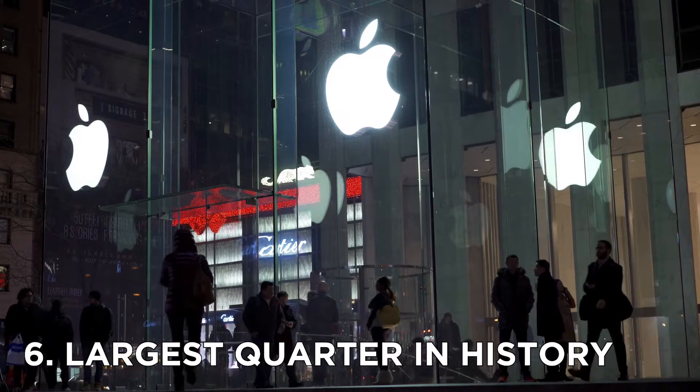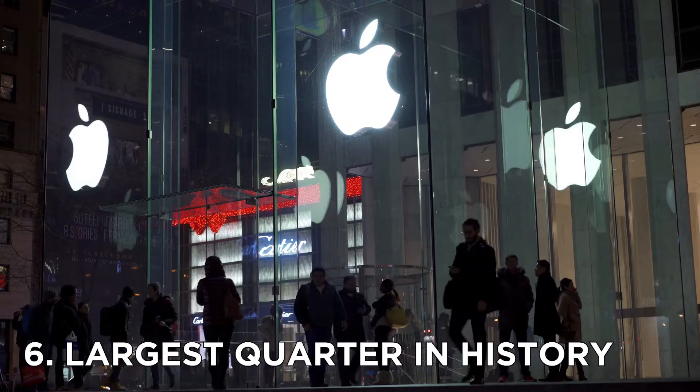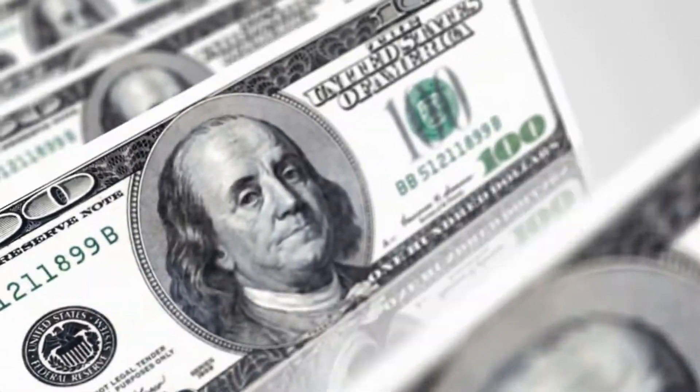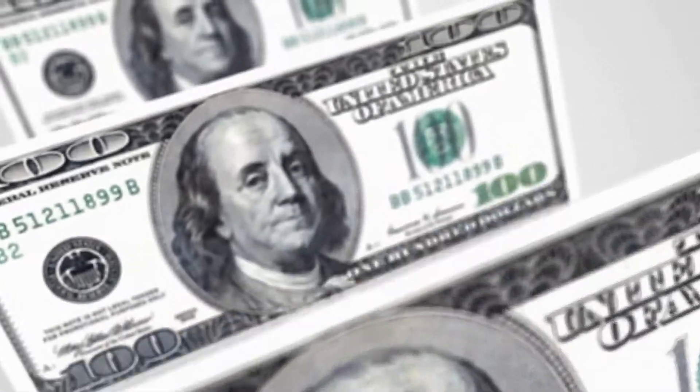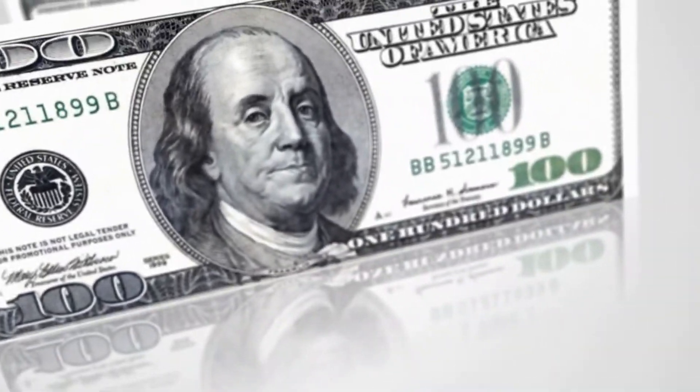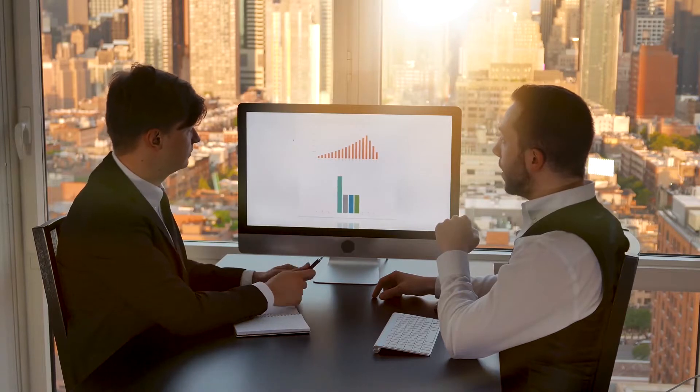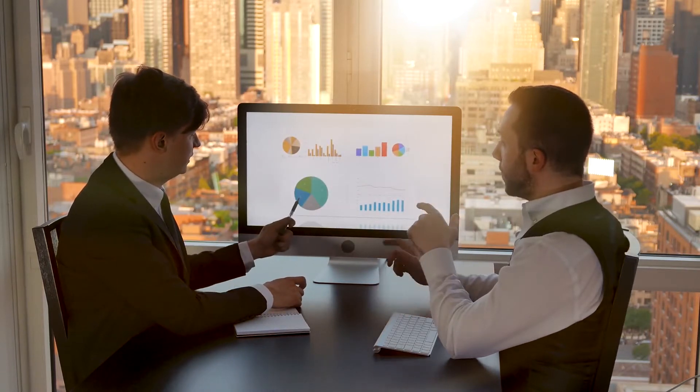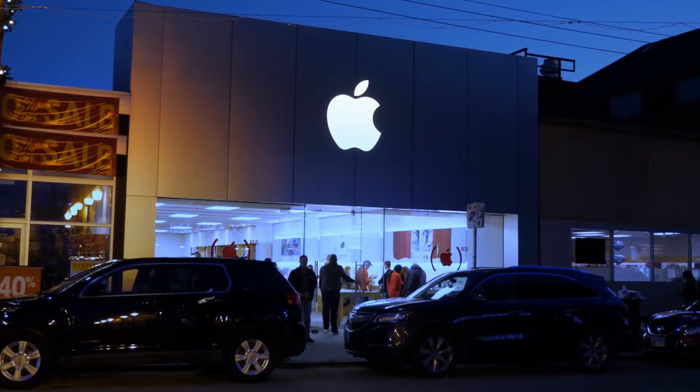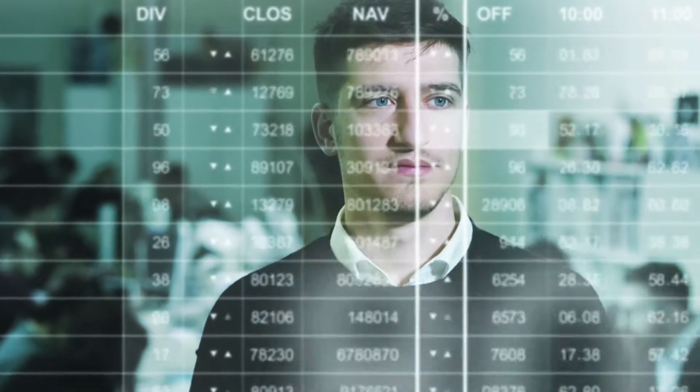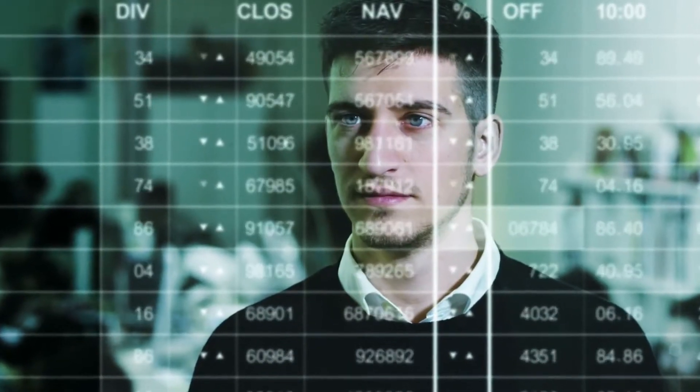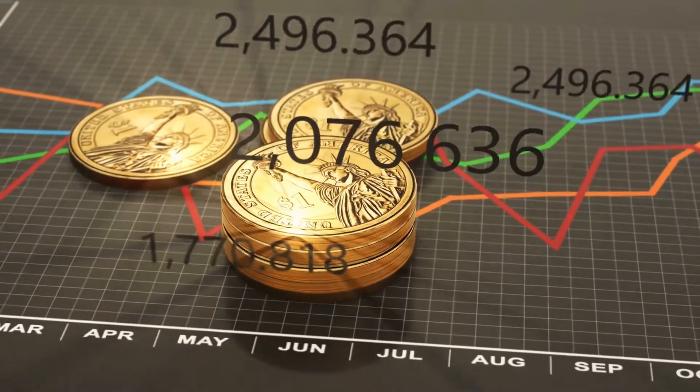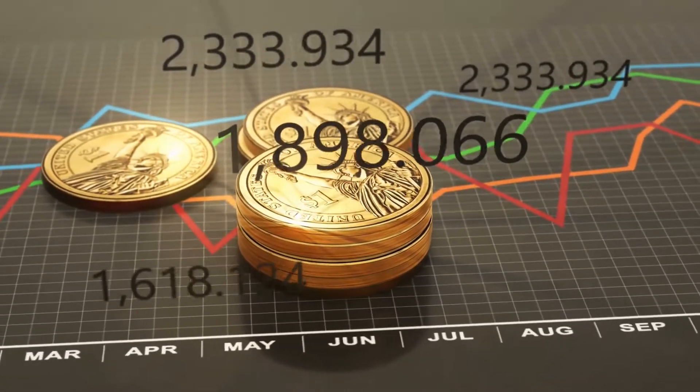Number 6. Largest quarter in history. Apple earned $1.68 a share on sales of $111.44 billion in its fiscal first quarter ended December 26. Analysts had predicted earnings of $1.41 a share on sales of $103.28 billion. On a year-over-year basis, Apple earnings rose 34% while sales climbed 21%. Apple's fiscal first quarter earnings report was highlighted by revenue topping $100 billion in a three-month period for the first time ever.